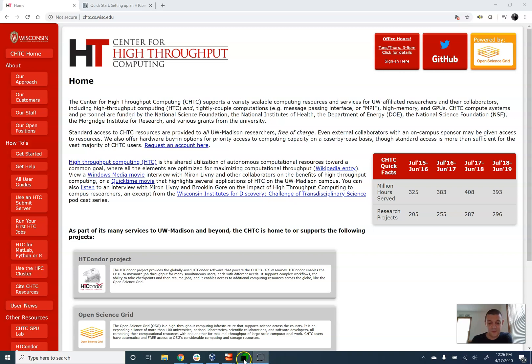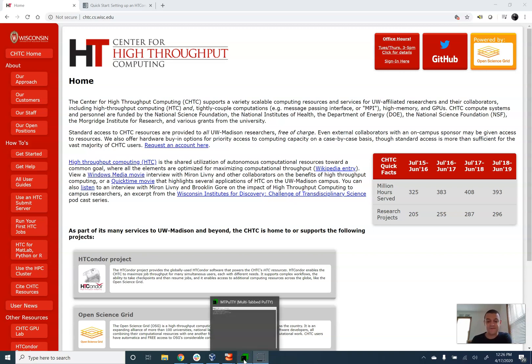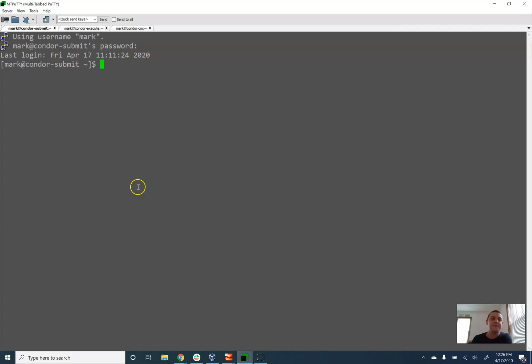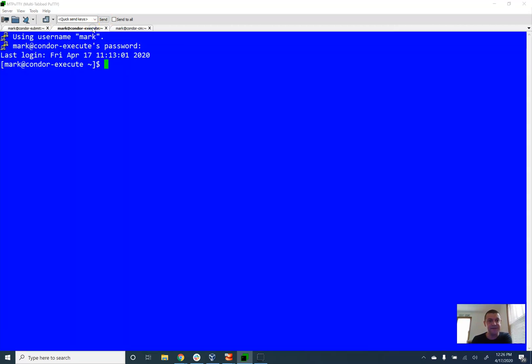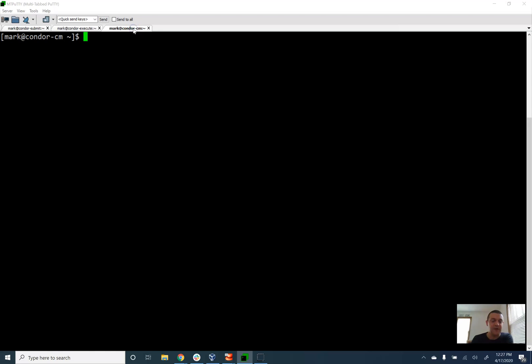So in this cluster we're going to have a network of three different computers. The first computer here is a submit machine. In an HT Condor cluster this is the computer that a user will log into to submit work. Secondly we have an execute machine over here. This is a machine that actually runs the jobs that they've submitted. Lastly we have a central manager. The central manager's purpose is to match submitted jobs to execute compute resources.